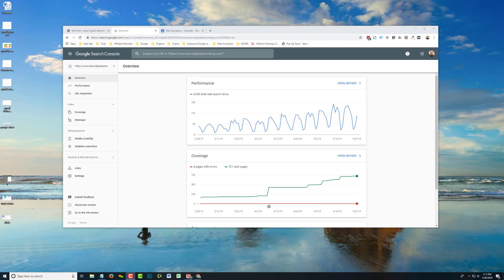Today we are just going to use one single tool to analyze progress for organic search optimization. And this is Google Search Console. So in the post we describe how to claim your property here. You're going to need to do that. It's a free tool. You just have to show Google that you actually own the website to get this data.